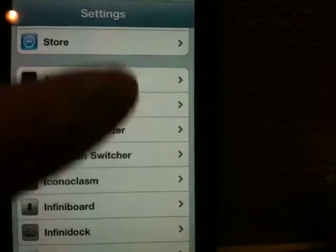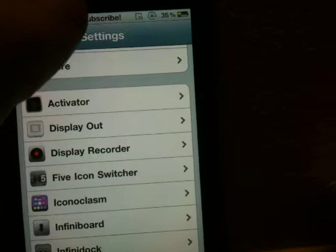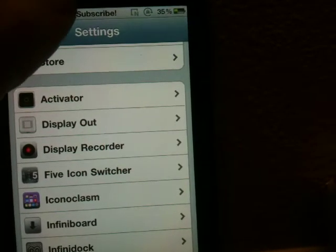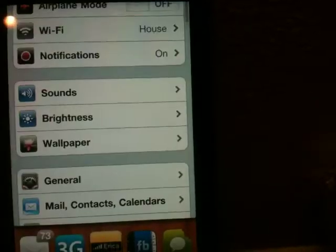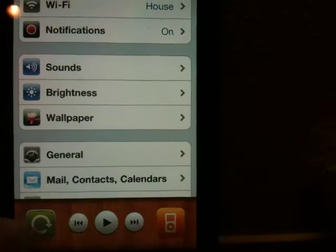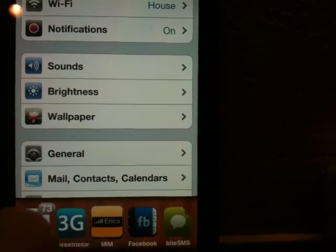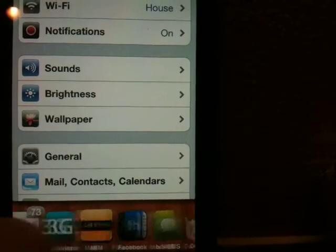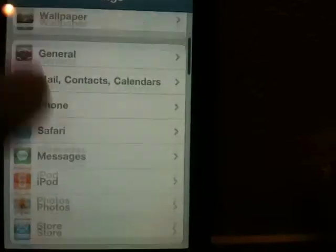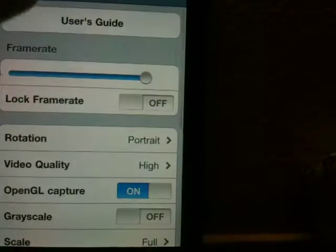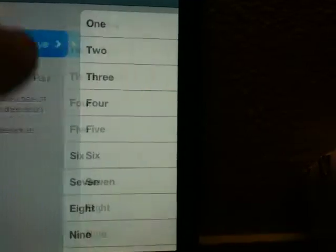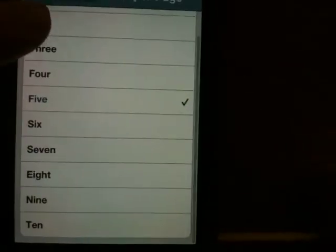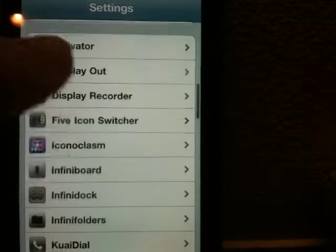The next thing is Five-Icon Switcher, which is only if you don't use Multiflow. If I double tap the button right here, it'll bring up Apple Switcher, and as you can see, there are five icons instead of four. And believe it or not, even though it's called Five-Icon Switcher, you can go ahead and change how many icons there are all the way from one to ten. That's a pretty cool tweak.